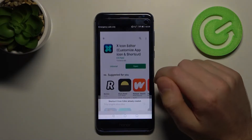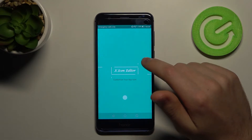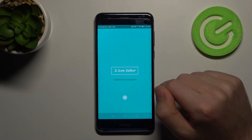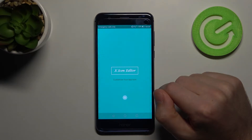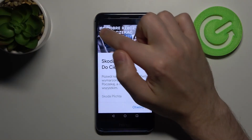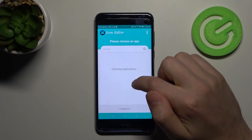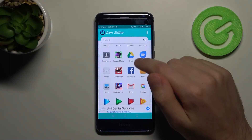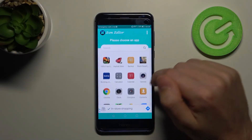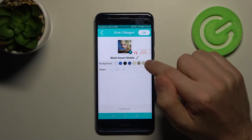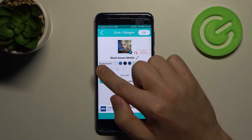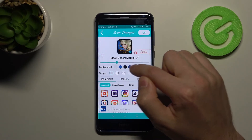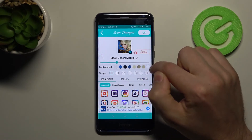Then open the app and wait a second for it to load. Close the ads and now choose an application — for example, Black Desert. Now we have two options: background color. You can choose black, blue, or white.